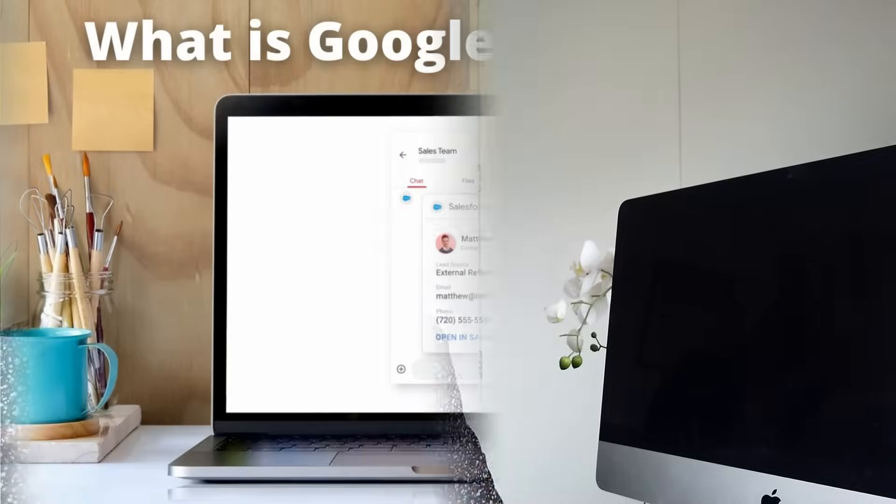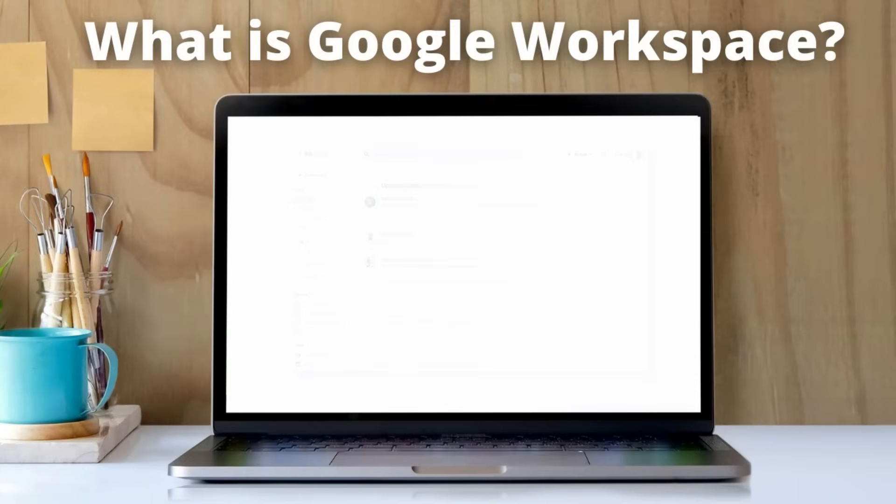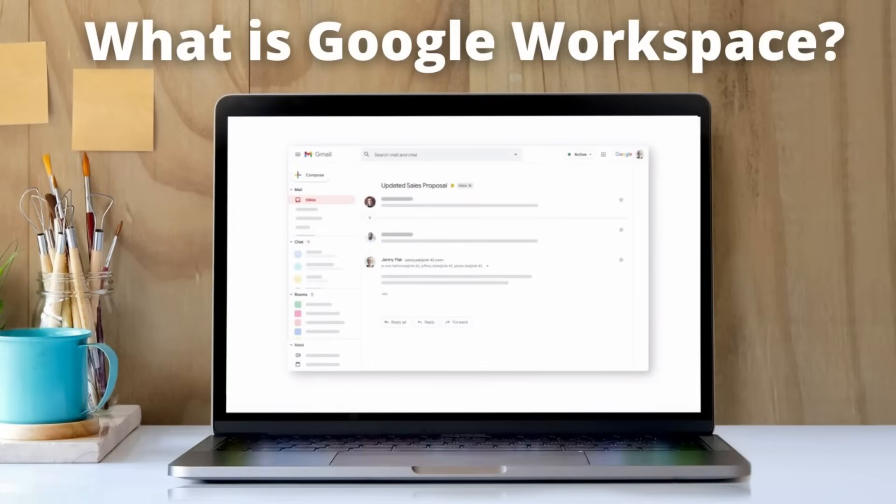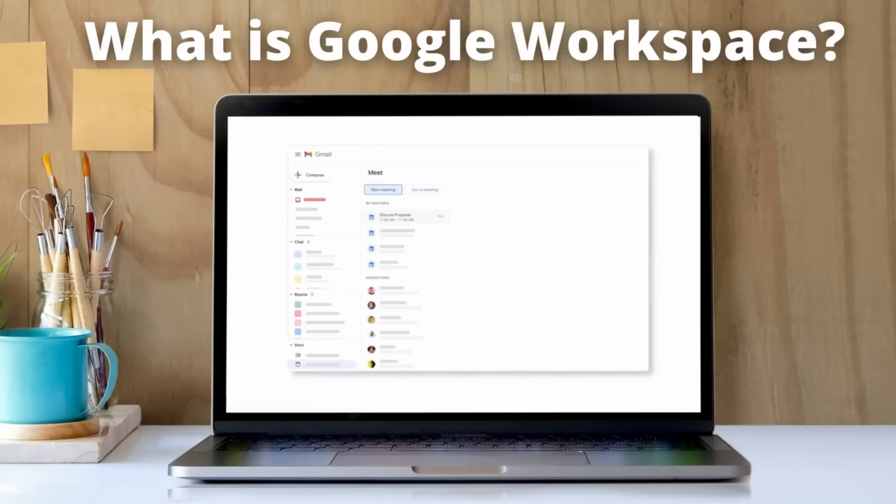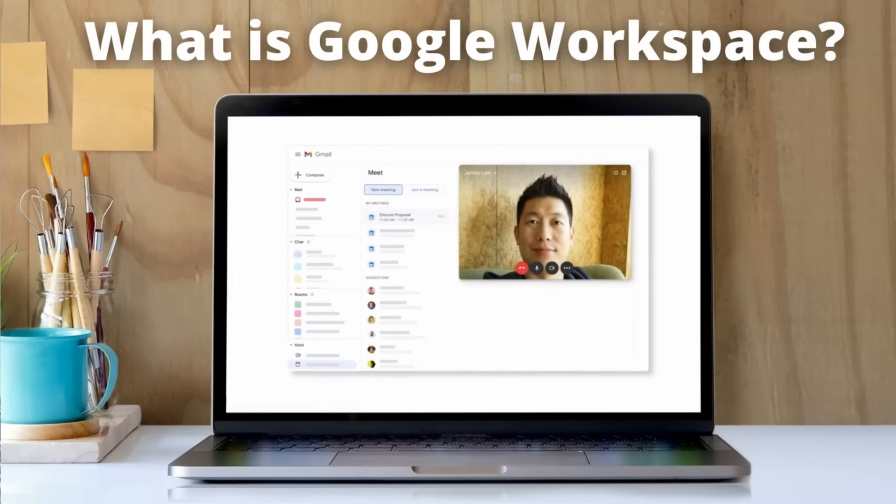In this Google Workspace overview, I'm going to explain exactly what Google Workspace is and guide you through the important features Google Workspace has to offer.